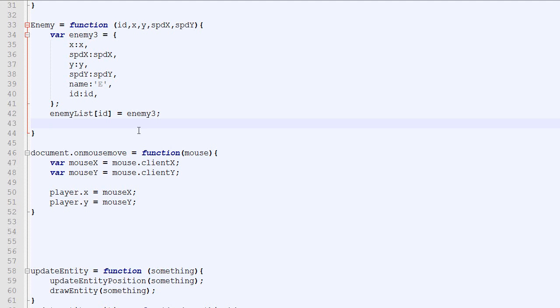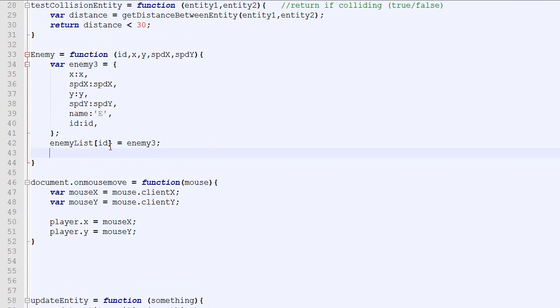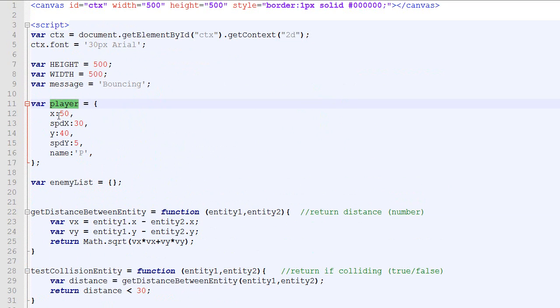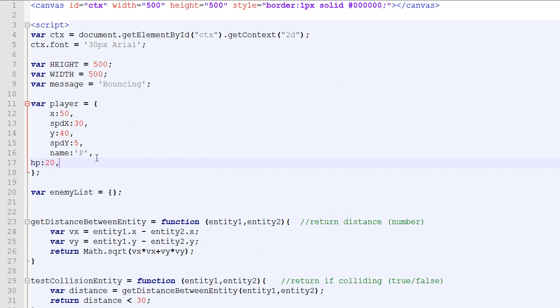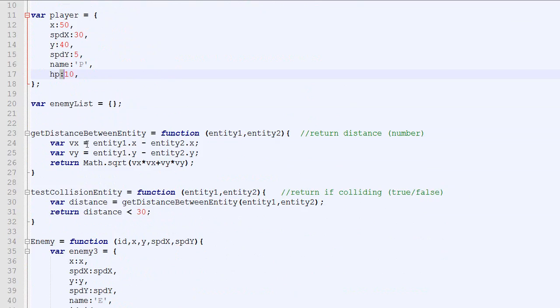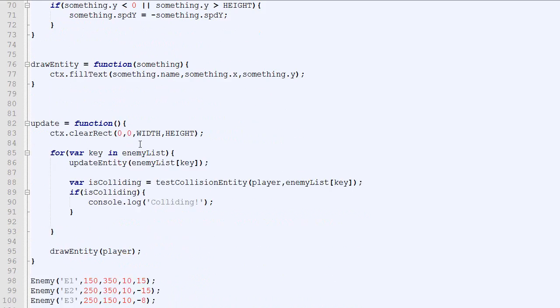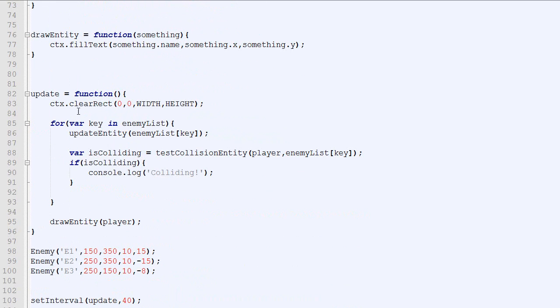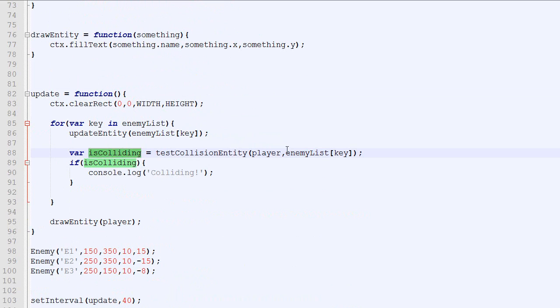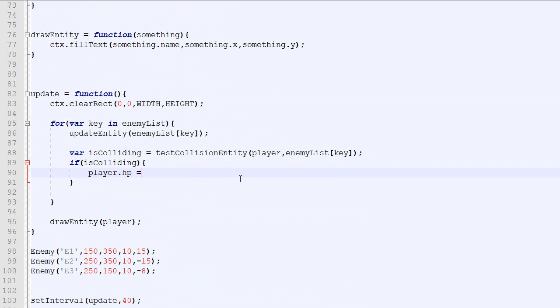Okay. So now what I will do is to add HP to our player. So we'll go here. Our object player. We will add something new called HP. Which will be 20 by default. Or let's say 10. It will be 10 by default. And when we collide we already have the code for colliding right here. So in our update loop we loop through the list of enemies. And if they are colliding we say hey collide. But instead of saying hey collide what we will do is to reduce the HP by 1. So HP equal HP minus 1.